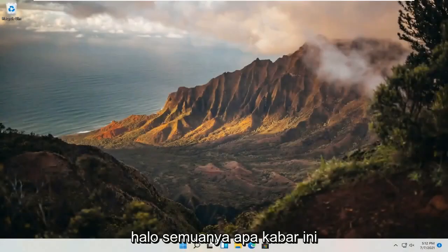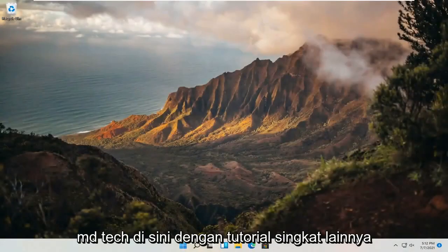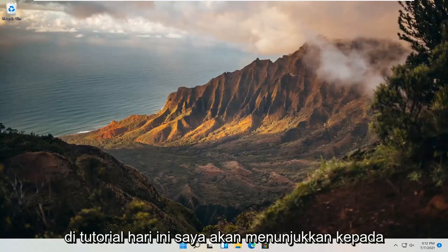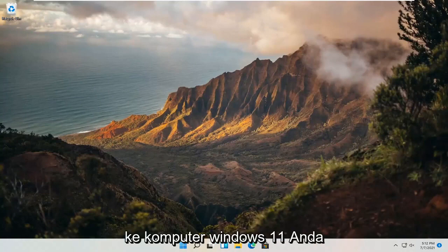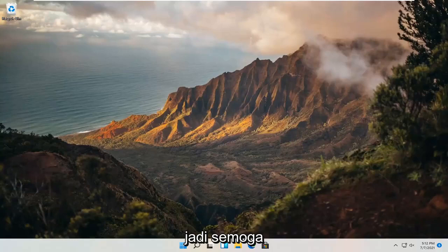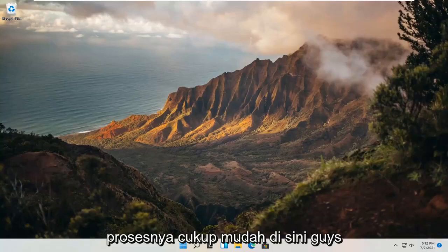Hello everyone, how are you doing? This is MD Tech here with another quick tutorial. In today's tutorial, I'm going to show you guys how to add another language to your Windows 11 computer. This should hopefully be a pretty straightforward process here guys.